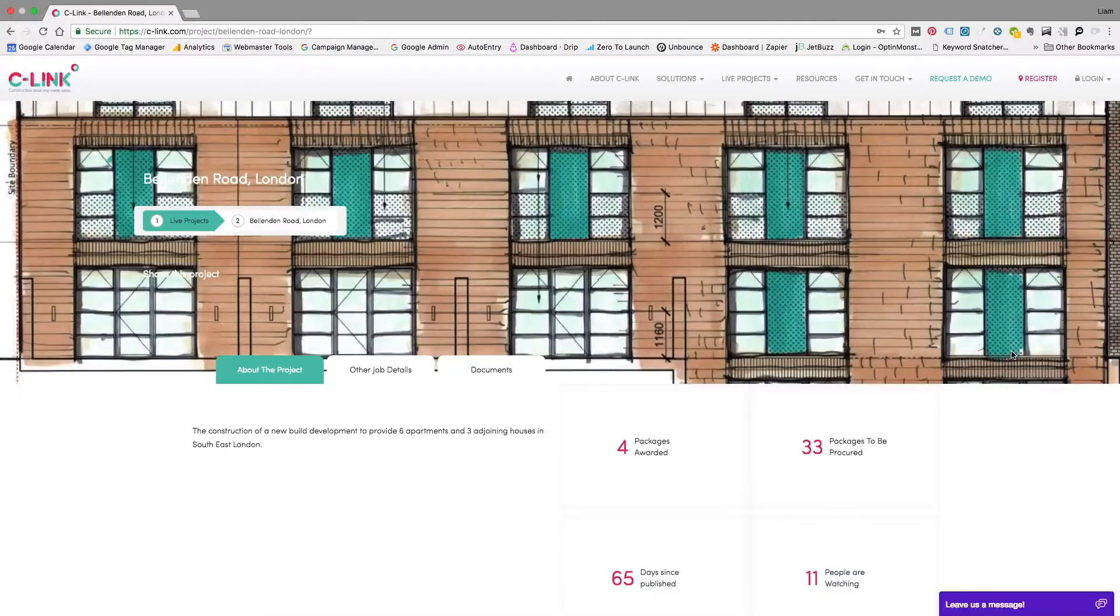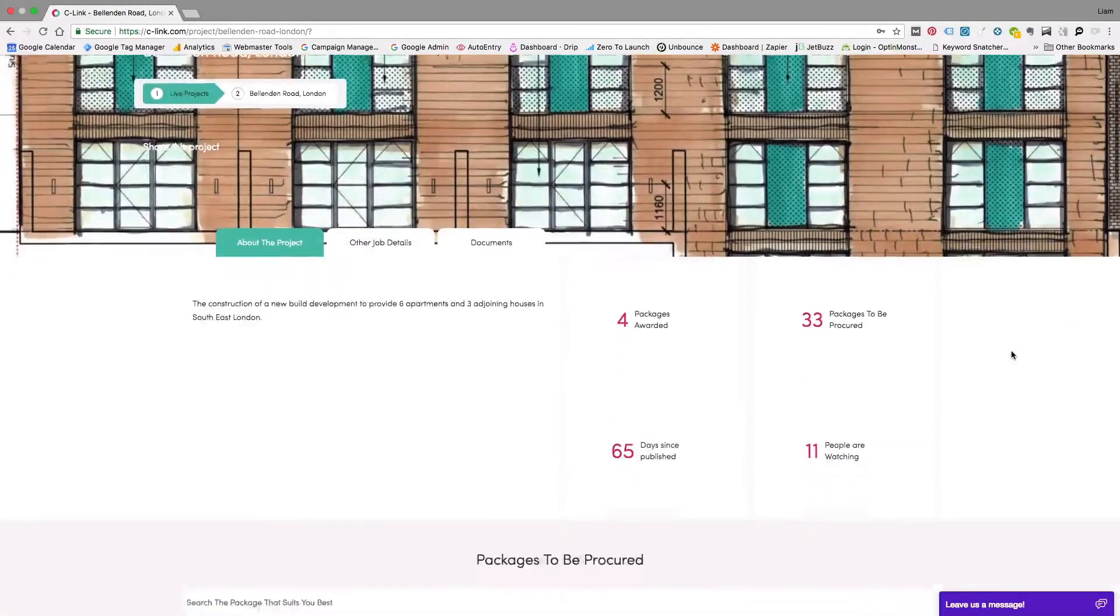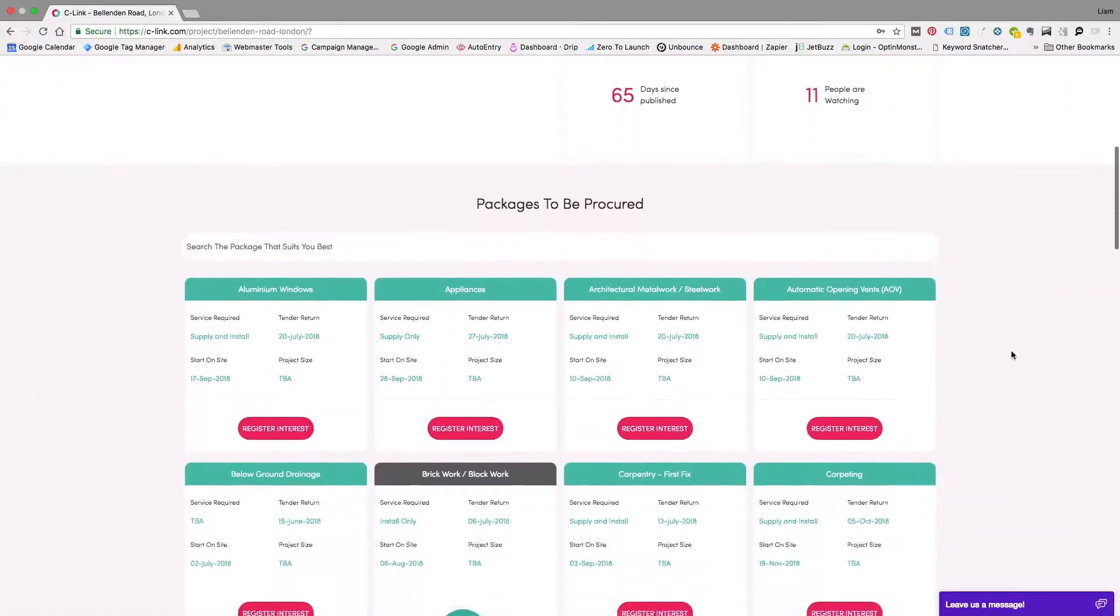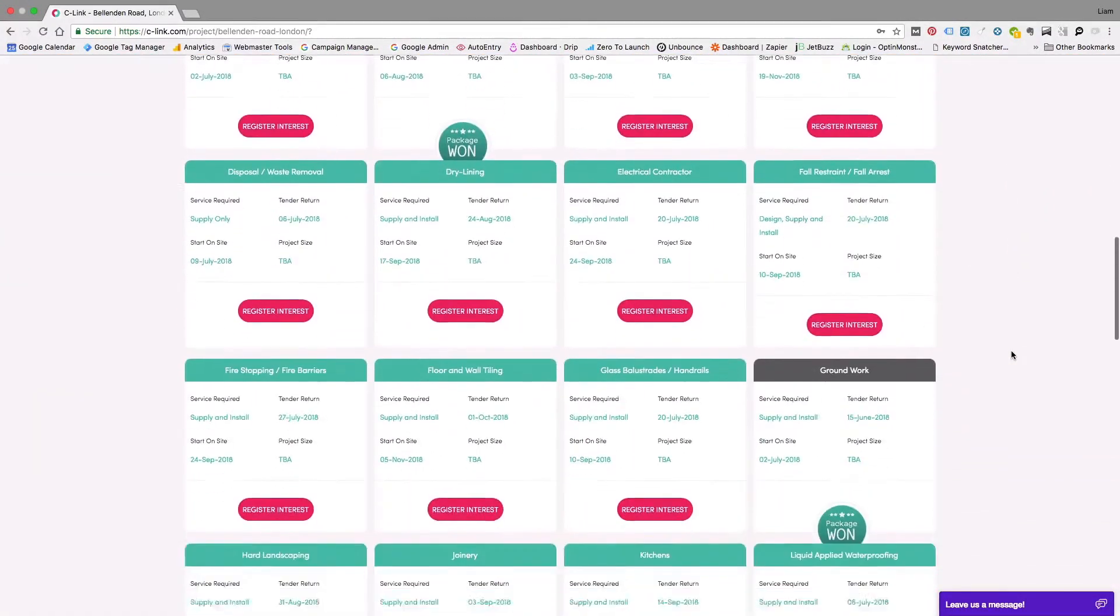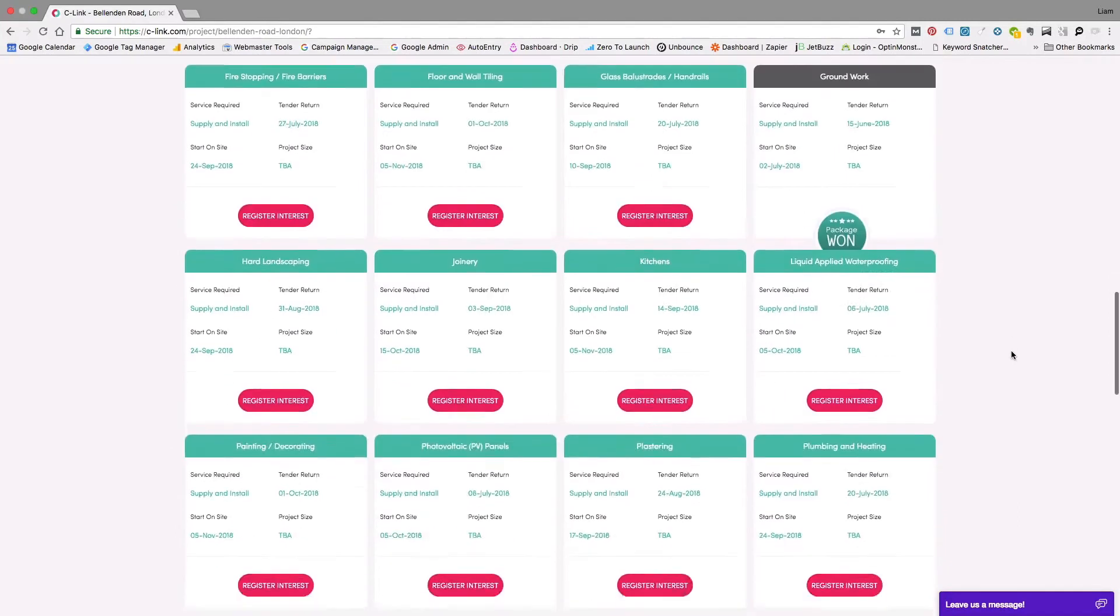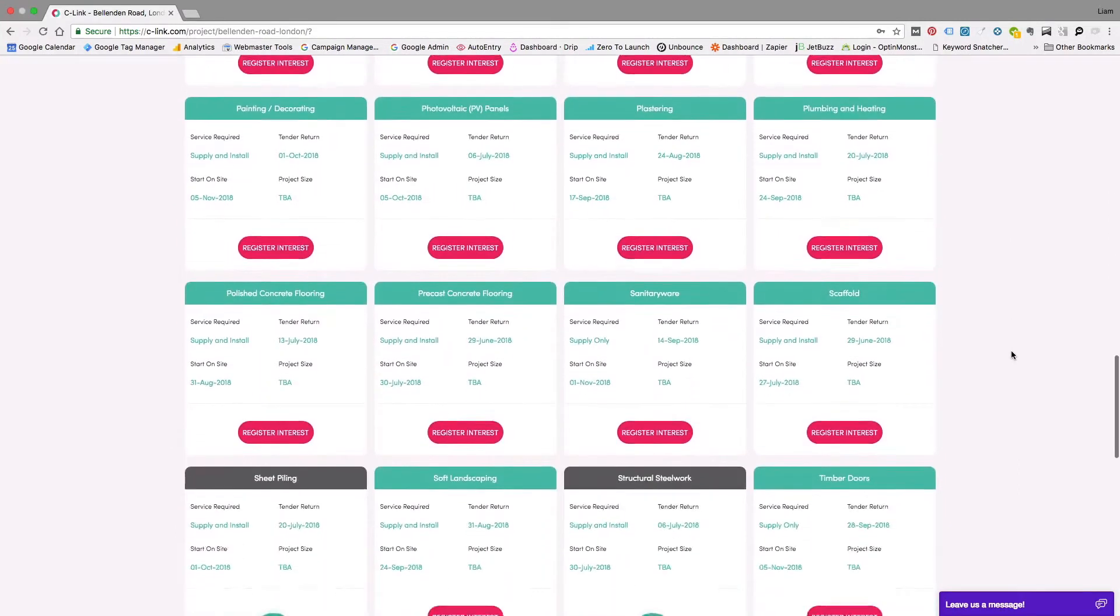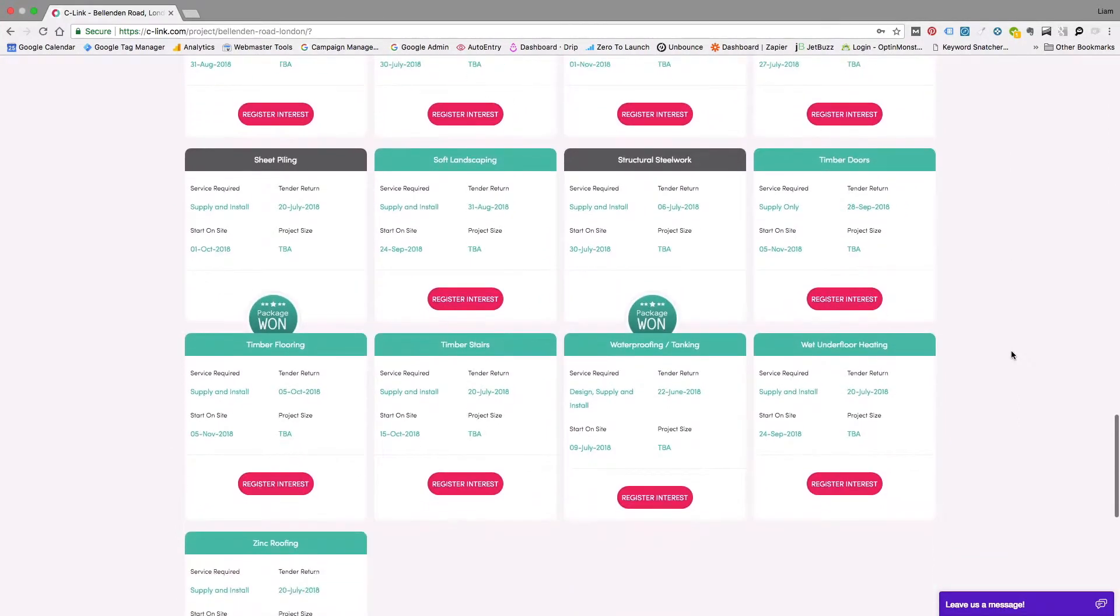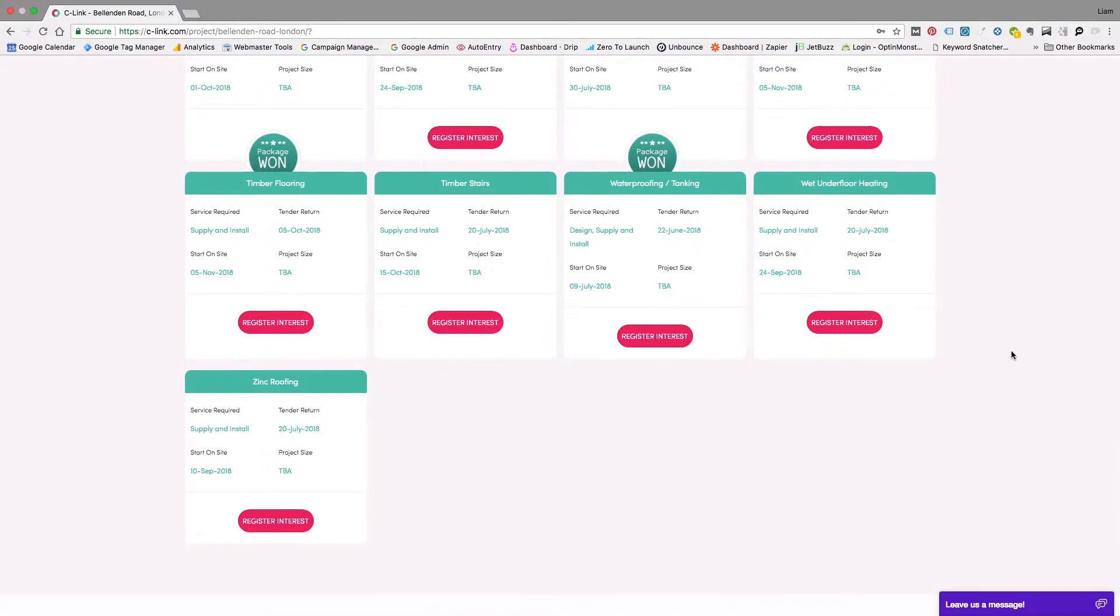Hi, I'm Liam and this is C-Link. In the last video we showed you Plan My Project, a software feature to help you procure multiple packages for a project. But what if you don't have multiple packages to procure, you just have one?